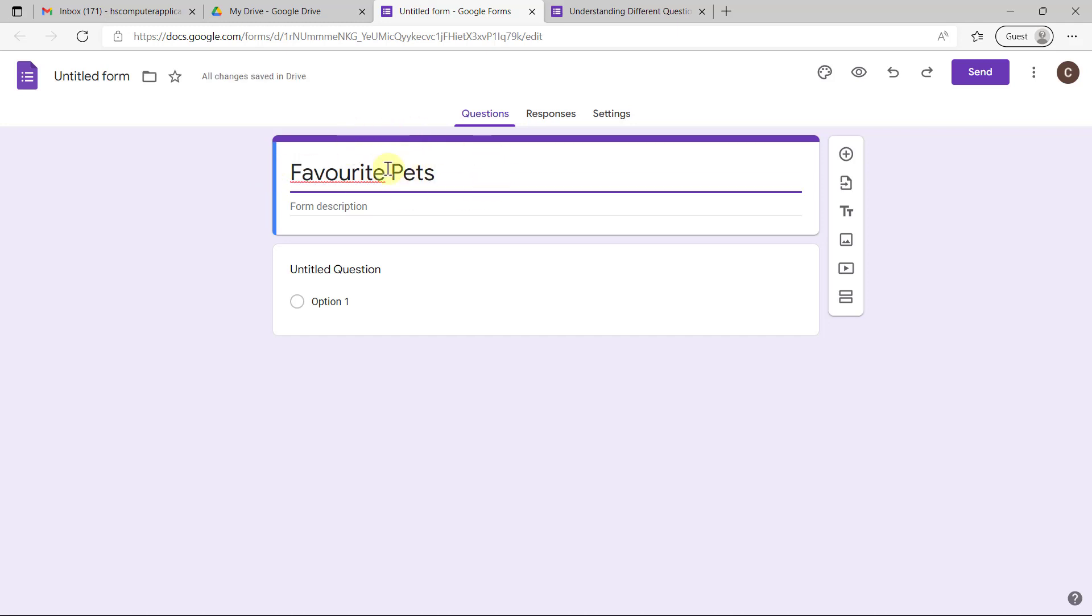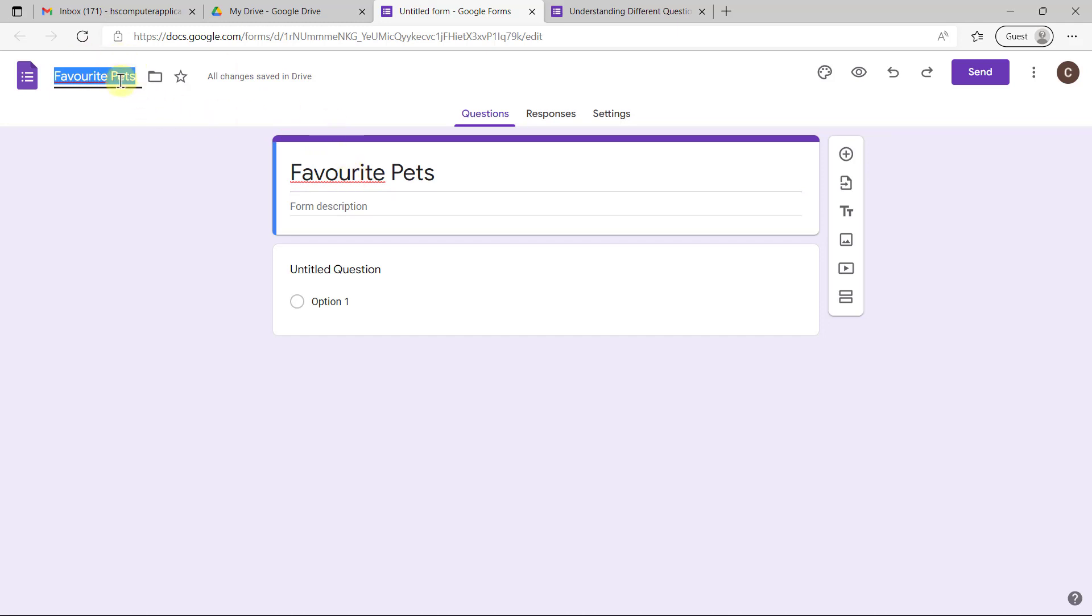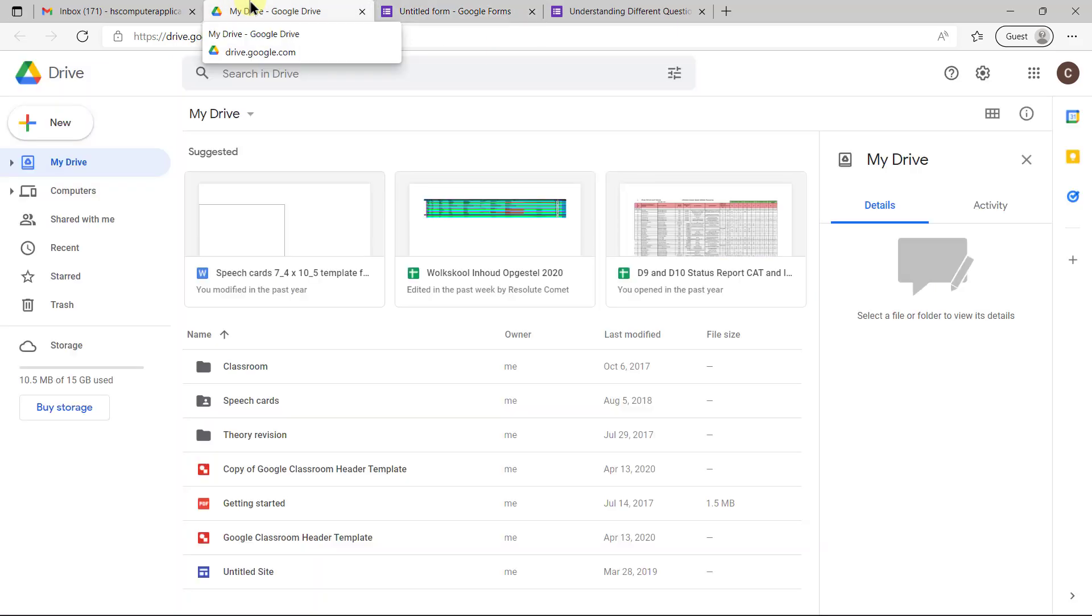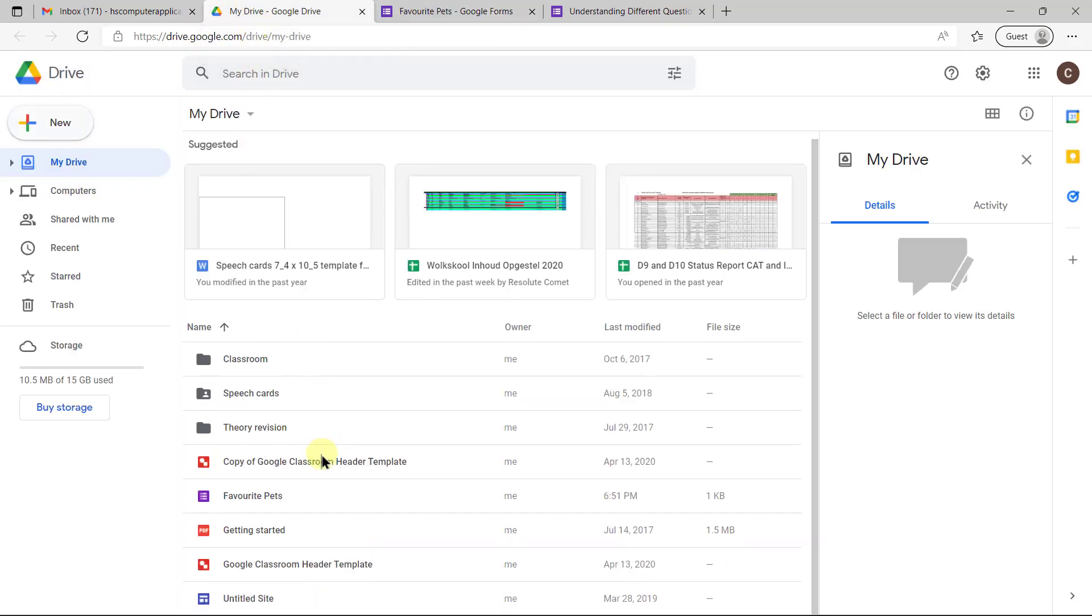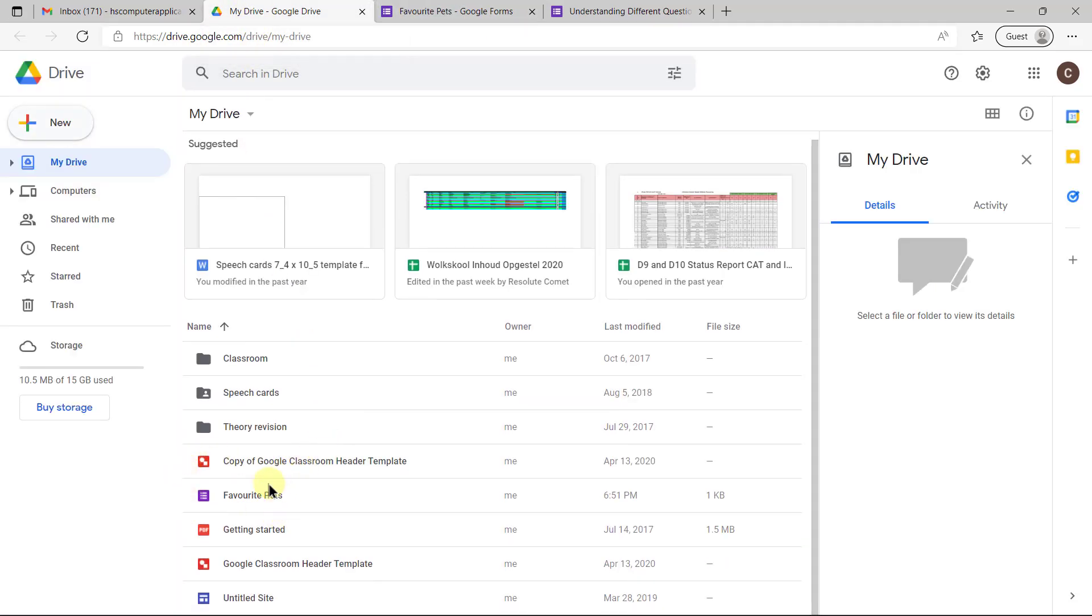Once you've put in your heading you can click at the top left where it says Untitled Form and you'll see that it inherits the same heading at the top. This file will now be available in your Google Drive. If you go down you'll see it's put the new name there, so if you need to go back to your form, this is where you'll find it.